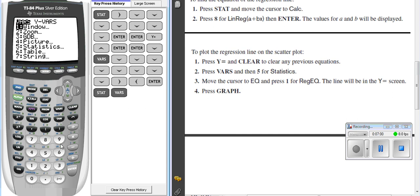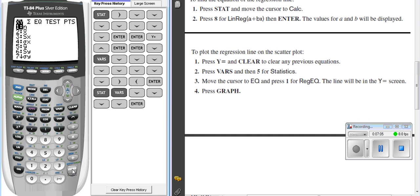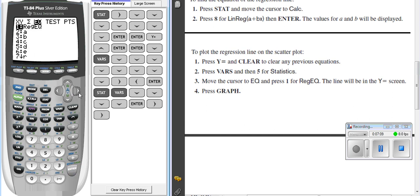So let's go back to VARS. Let's go down to number 5, statistics. Press enter. It says go over to E-Q and press number 1 for regular equation.